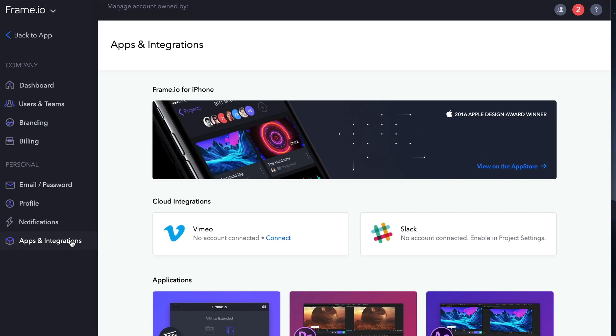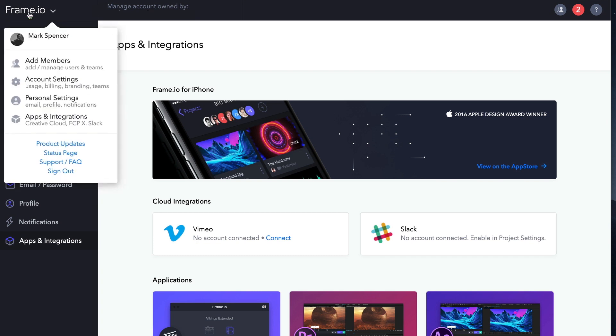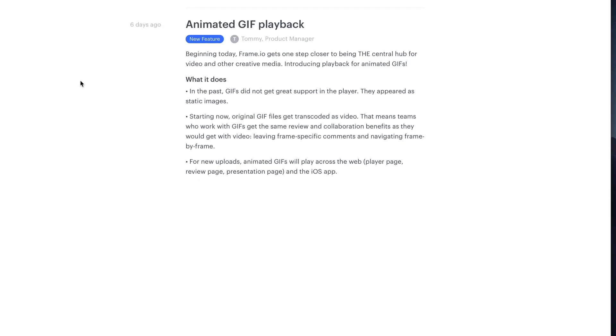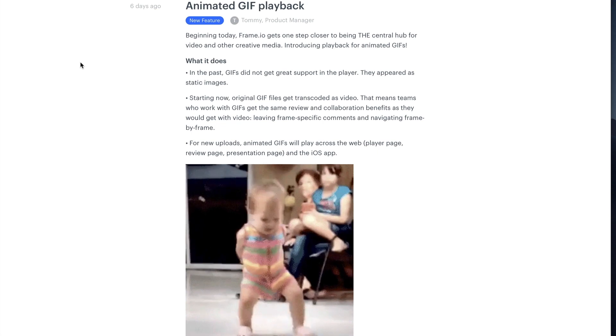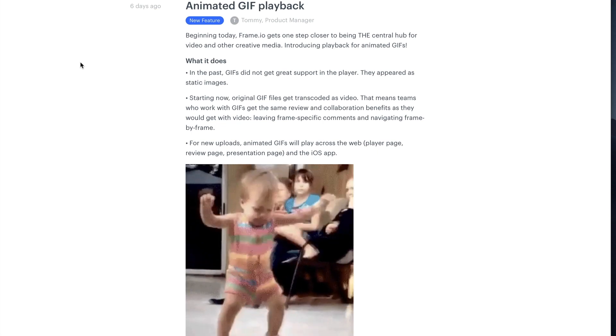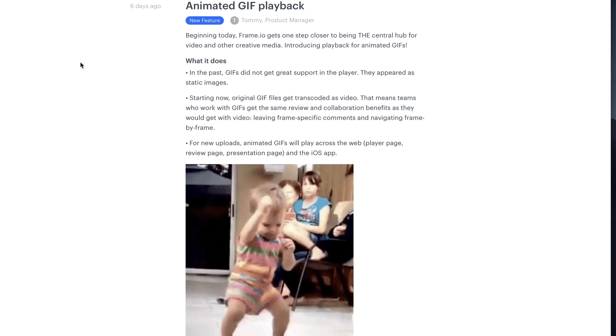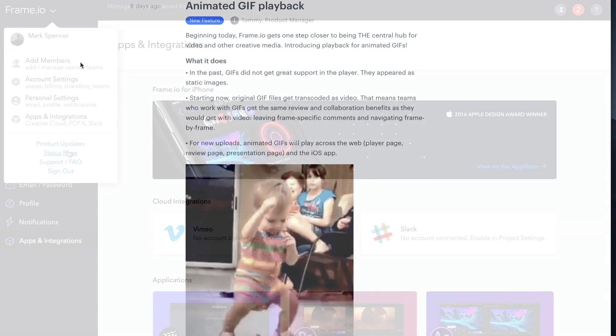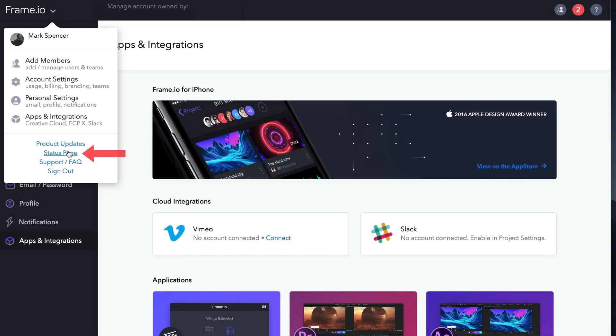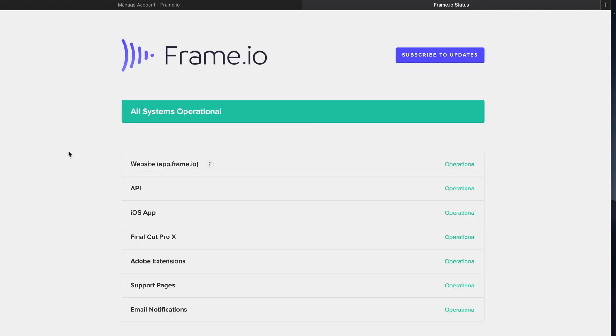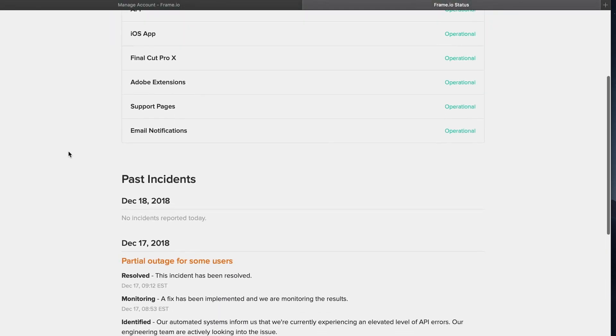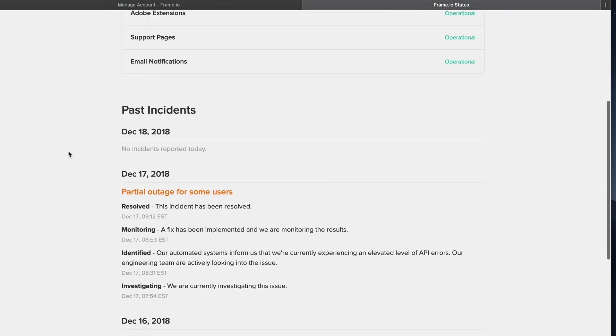Finally, from the same Frame.io pop-up menu, you can select Product Updates to view release notes, which contain useful information on new features. Status Updates provides the system status of the website, API, iOS app, extensions, support pages, and email, as well as an incident record.